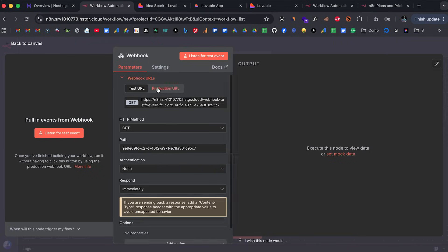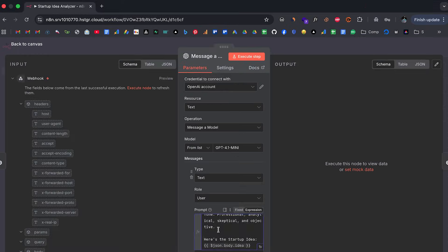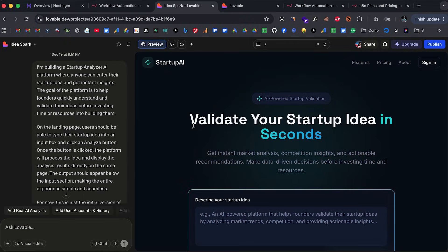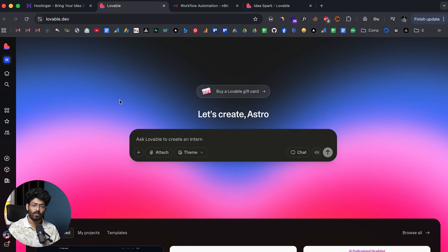In today's video I'm going to show you how we can use n8n automations directly inside of Lovable. For example, let's say you have created a complex n8n workflow and now you want to add a nice UI to it, or integrate this exact same n8n automation into an app or website that you're building. Well, you can now do that, and that is exactly what I'm going to show you in today's video.